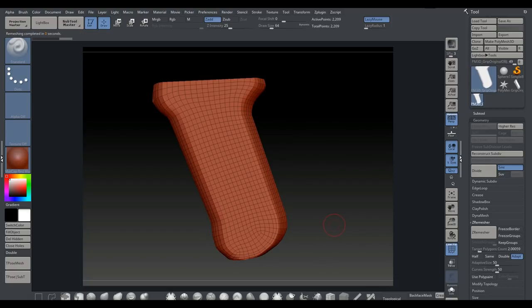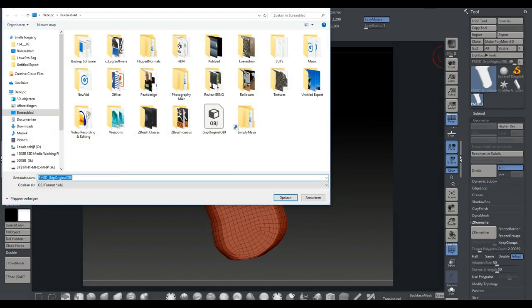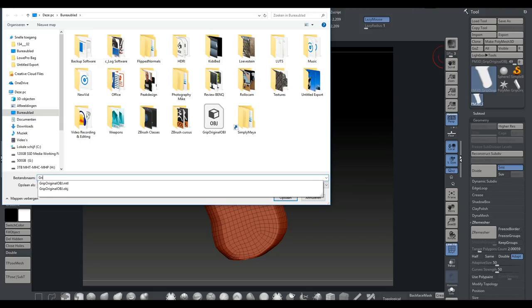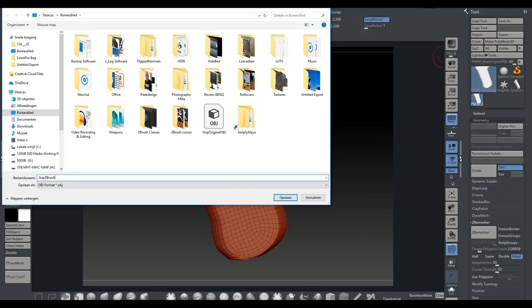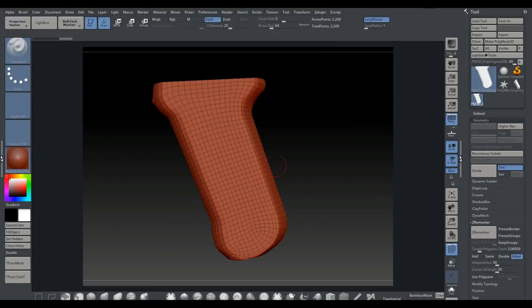For the overall model it might be a fairly high poly count, but I want to show you how this works so we'll go with this. I'm not going to UV it in ZBrush because that won't give me the result I want. I'll properly UV it in Maya. Going to Export, calling this 'grip_ZBrush' and saving to the desktop.